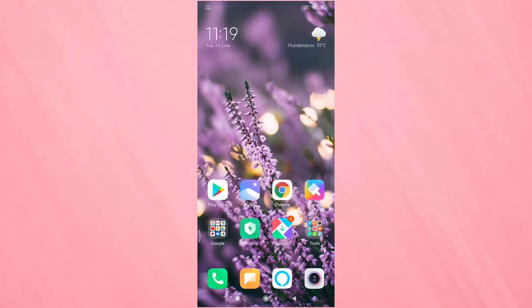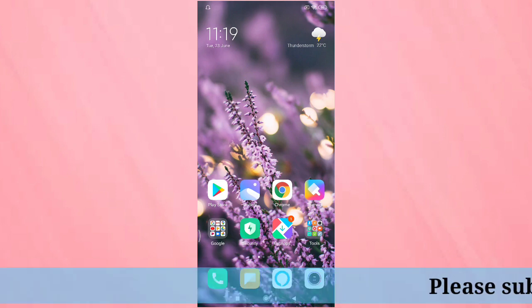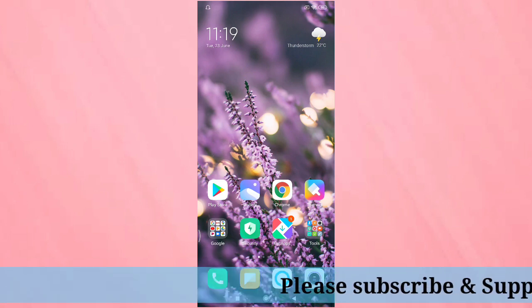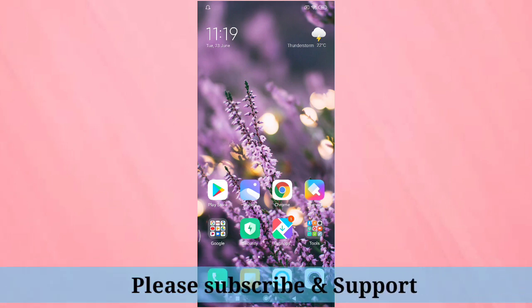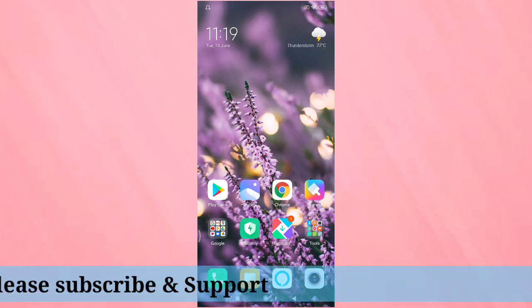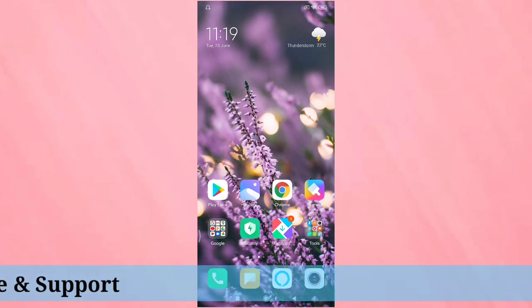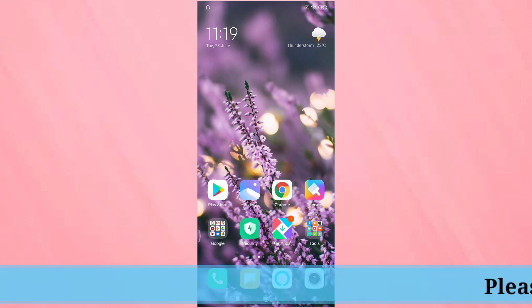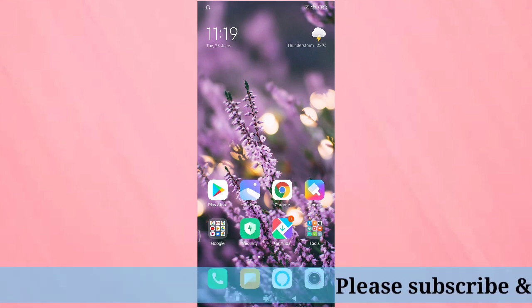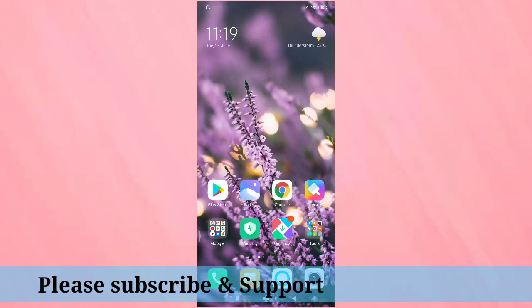So I hope you guys enjoyed this video. If you like this one, please like and share and don't forget to subscribe this channel for more updates. Thank you for watching. Thank you. Bye.